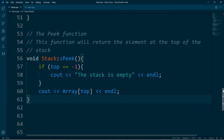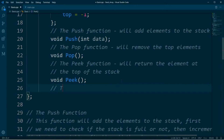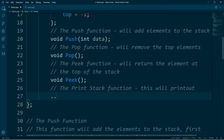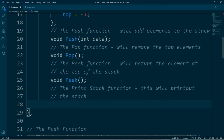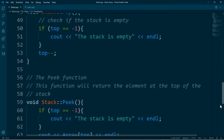So back in our project files in the stack.cpp file we will create the function prototypes for the functions we want to create. The first one is the print stack function, which will print out the stack. This should be a void function. We will call it print_stack, and it doesn't take any parameters. Let's create this function.